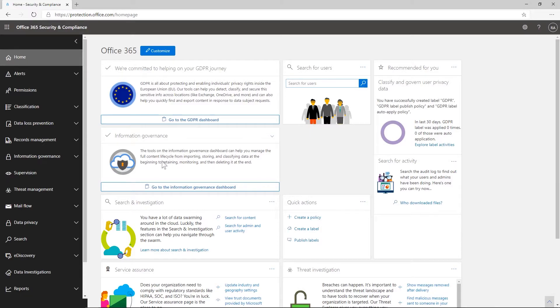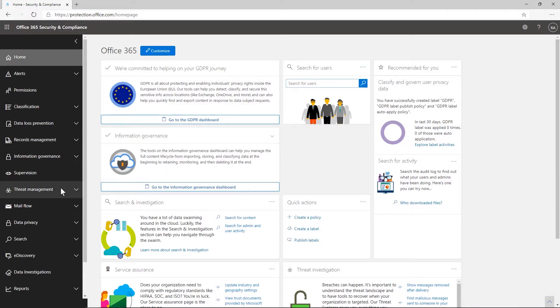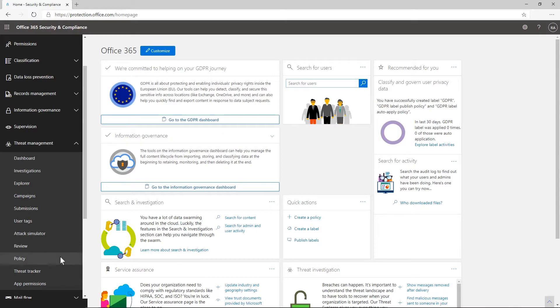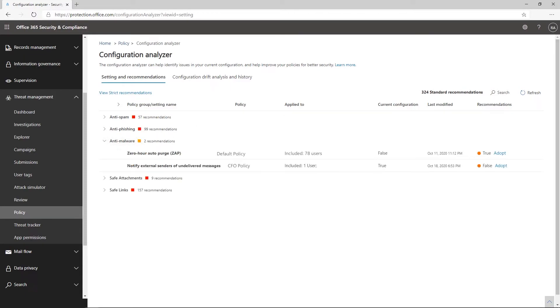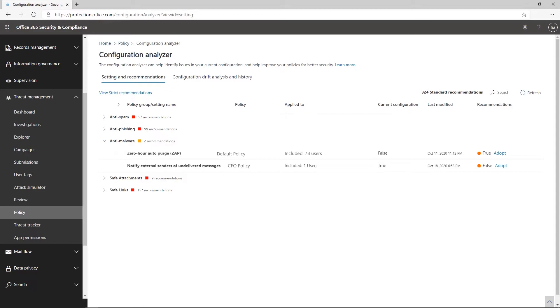Using Configuration Analyzer is easy. From the Admin Center, visit the Policy tab and select Configuration Analyzer. Review the list of recommendations for either a standard or strict level of protection. Colored icons alert you to the state of each policy group. Green icons represent policy groups where all settings follow recommendations. Amber icons represent policy groups where a small number of settings require review. And red icons indicate policy groups where a significant number of settings do not meet the recommendations.